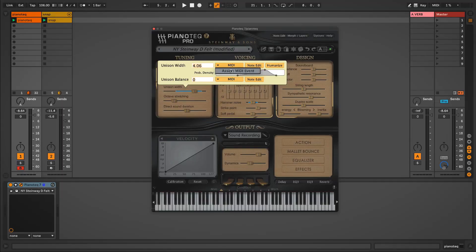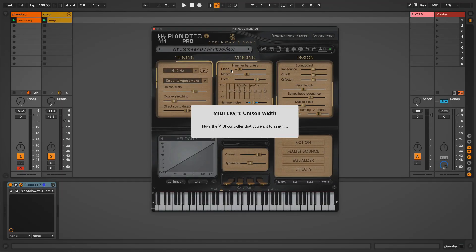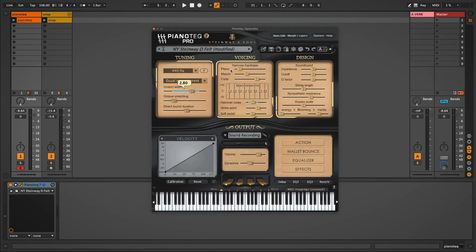Now you can also assign a MIDI controller to the Unison Width if you'd like to control it with a knob on your keyboard. So if I click here, say assign MIDI event, and I twist the knob on my MIDI controller. Now I can adjust the center point of the humanization range of the Unison Width with my MIDI controller.